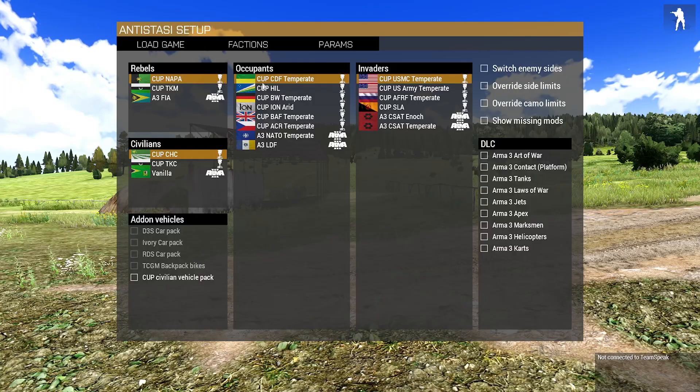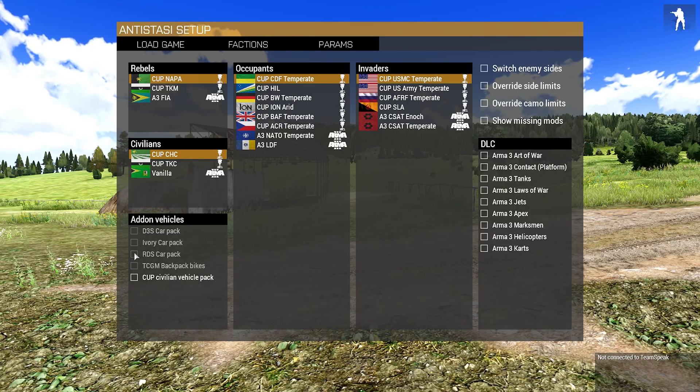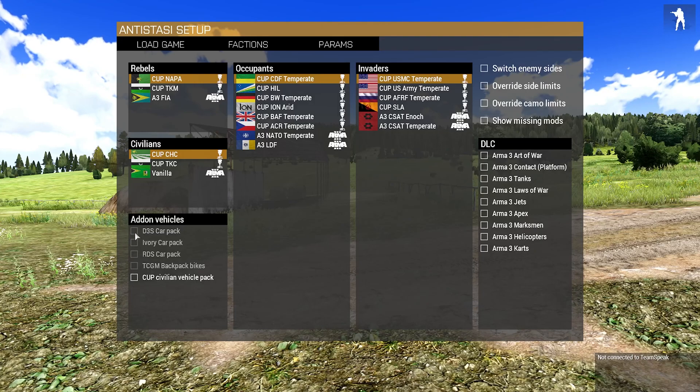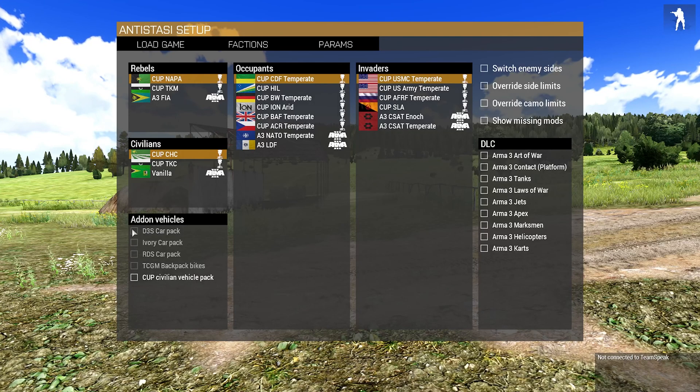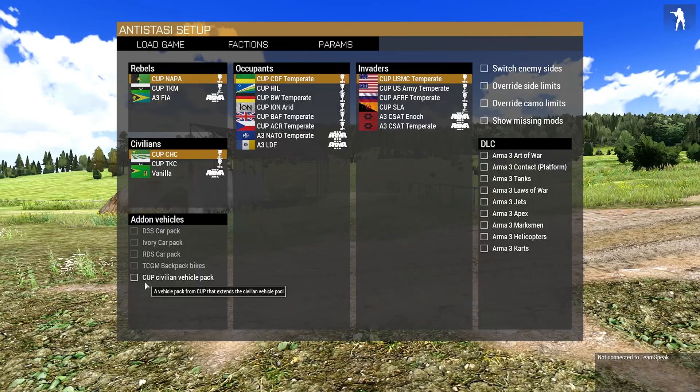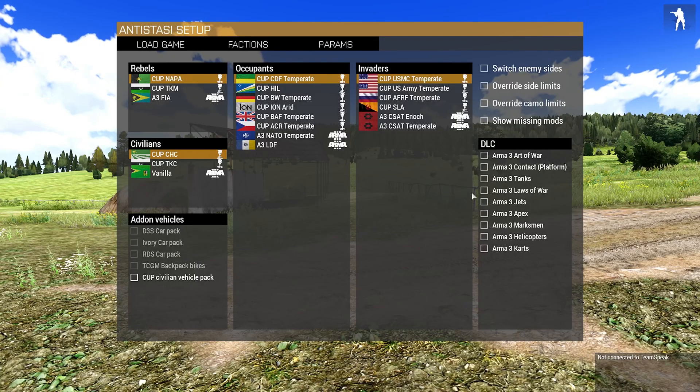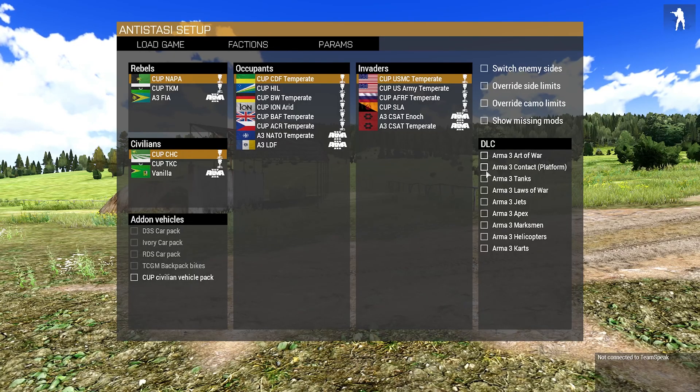You can choose your factions. I'll leave it as default because I'm lazy. If you have any mods like Ivory Car Pack, D3S Car Pack, or D3S—whatever, I'm dyslexic apparently—you can tick those. If you want to use the Arma 3 based game DLCs, you can tick those as well.